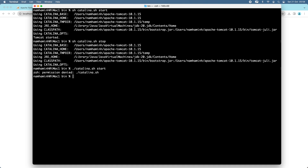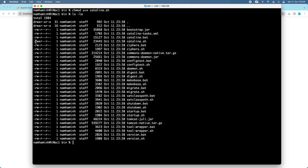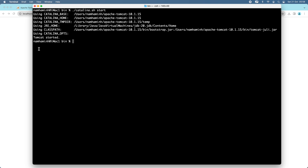If you get a permission error, that means you don't have execute permission on the catalina.sh file. You can see the file owner only has read and write permissions. To fix this, run the command: chmod u+x catalina.sh to add execute permission. You can see the permission is updated. Now you can run the command to start the server — Tomcat started.